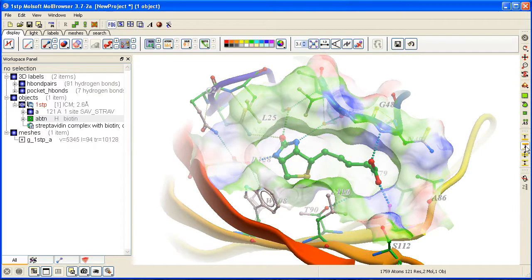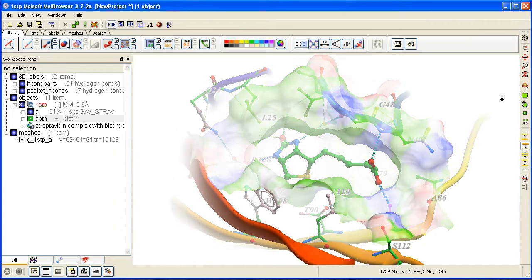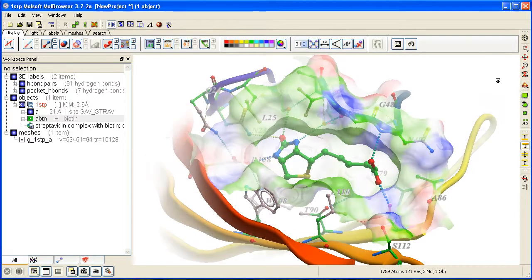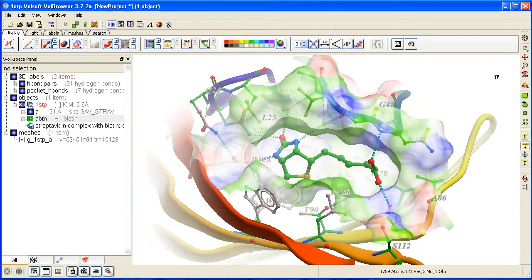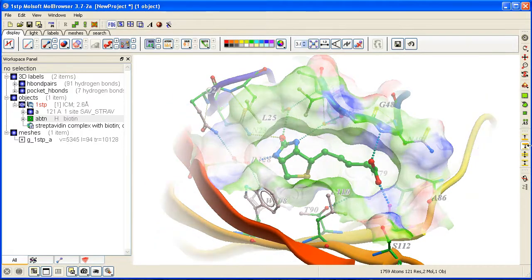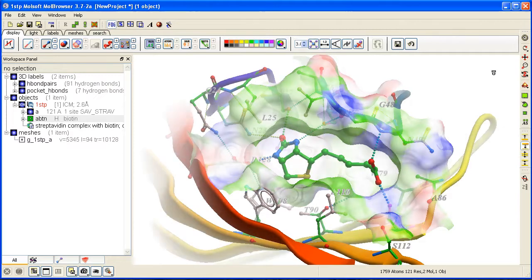You can also change the clipping planes. For example, you can move the rear clipping plane here by clicking on this button here and then dragging it in the display.